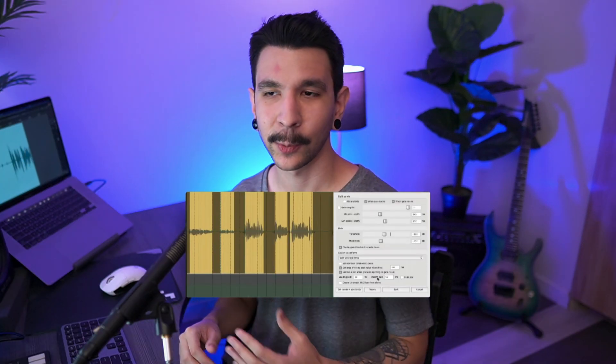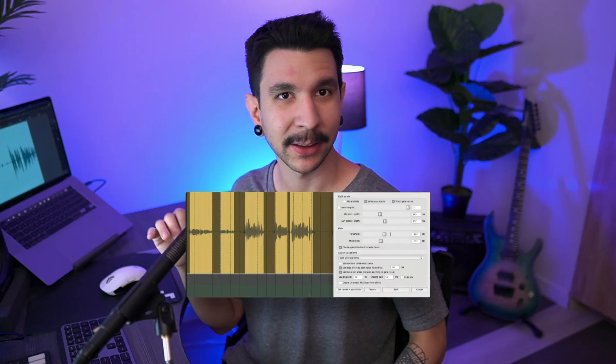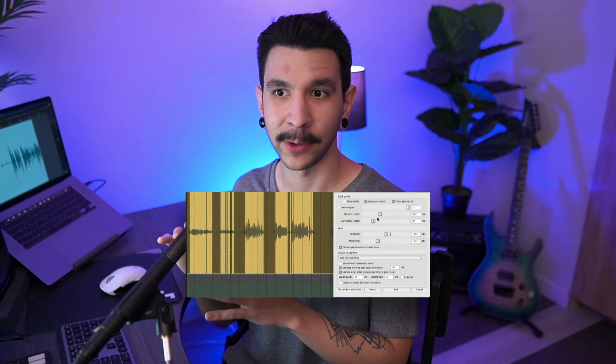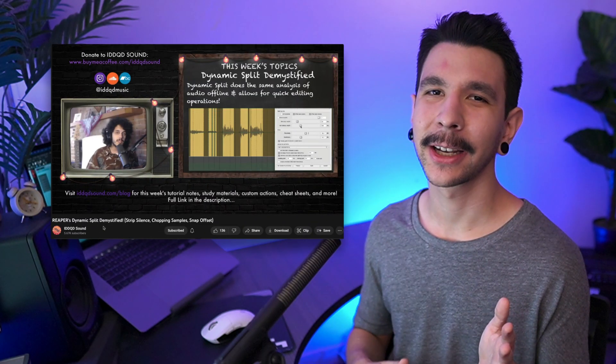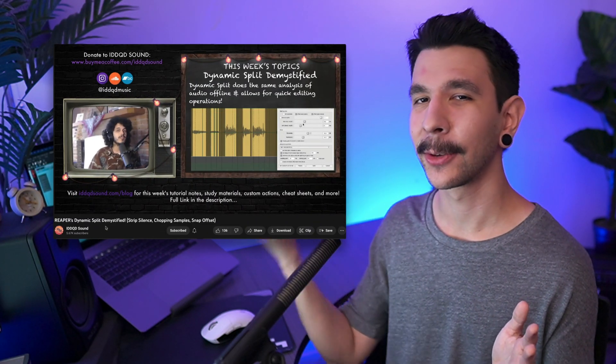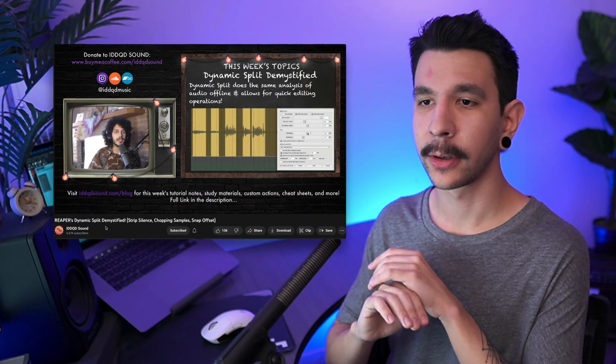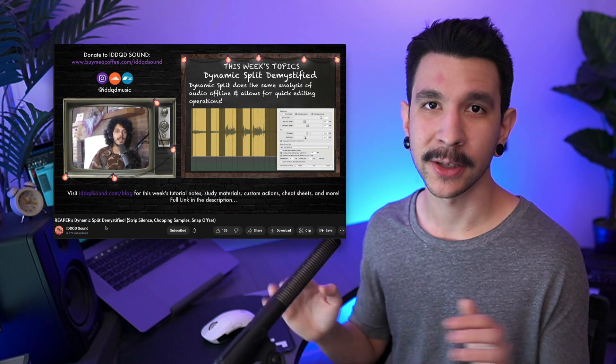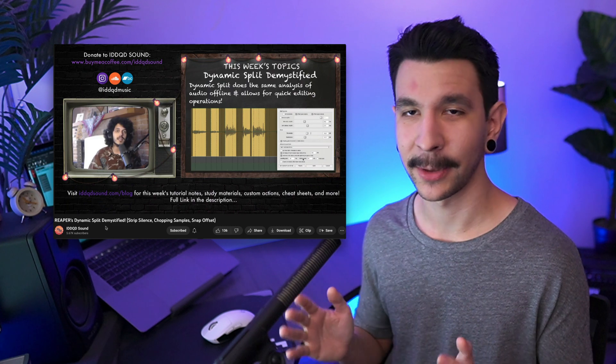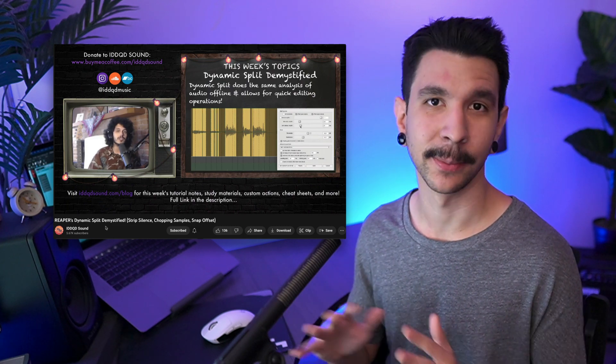I wanted to briefly mention that there's also some automated ways you can do this. There's a feature called Dynamic Split where you can split items based on the dynamics. I highly recommend checking out this video by my good friend. He went over all of the things you can do with Dynamic Split and it's amazing.